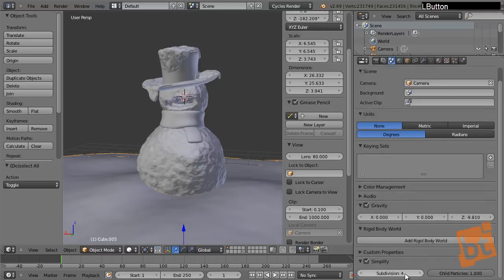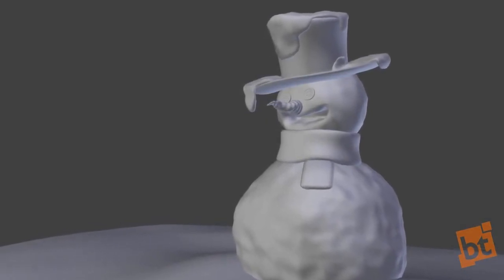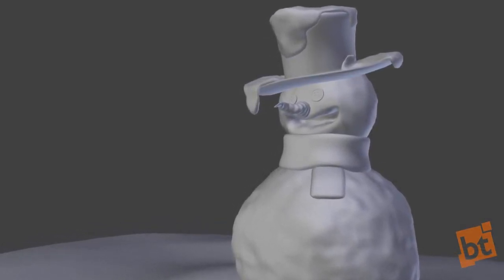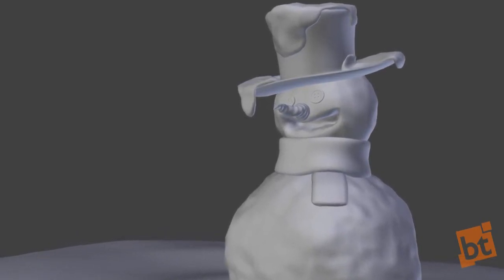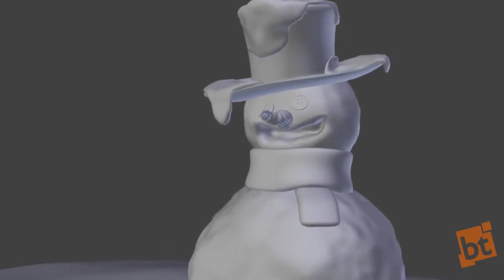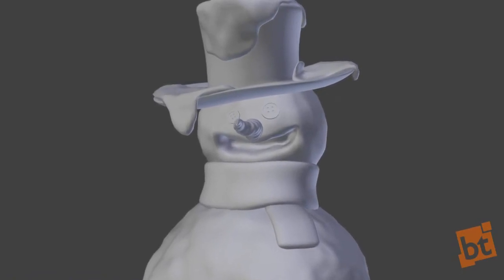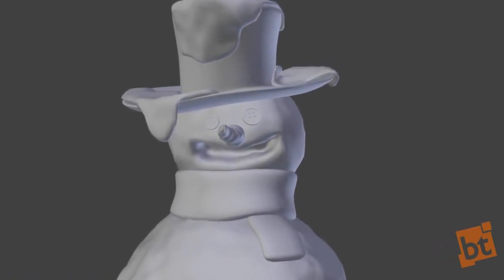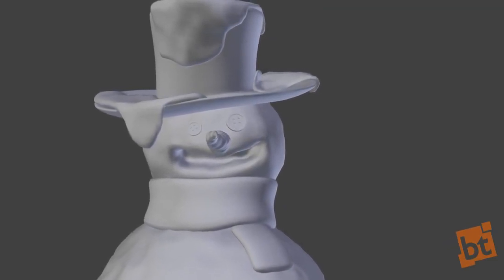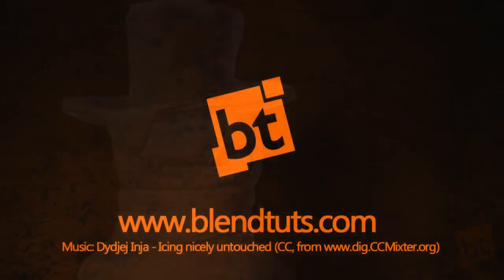So we already have our snowman model — we have the body, the face, the buttons, the carrot, the hat, and the snow on the hat. There is still a lot missing: the background, mountains, snow particles, and compositing. So I decided to cut this tutorial in two parts — this has been the first part. In the next part we will do everything that is missing and finish the project. I hope you liked it and see you in the next part.